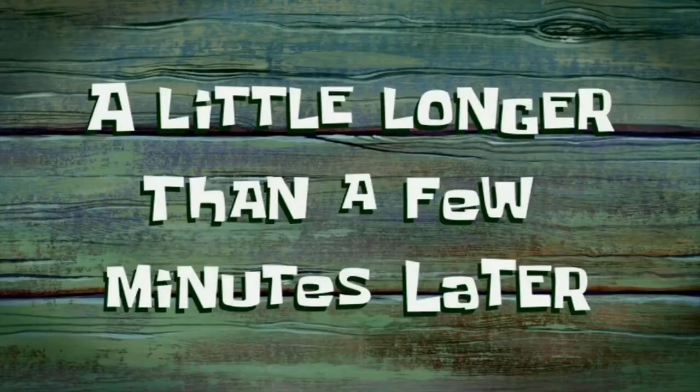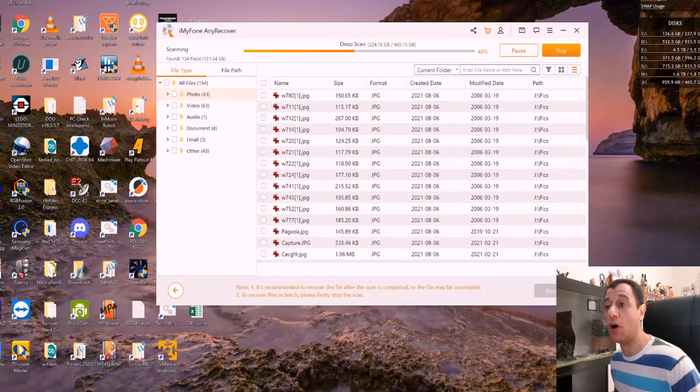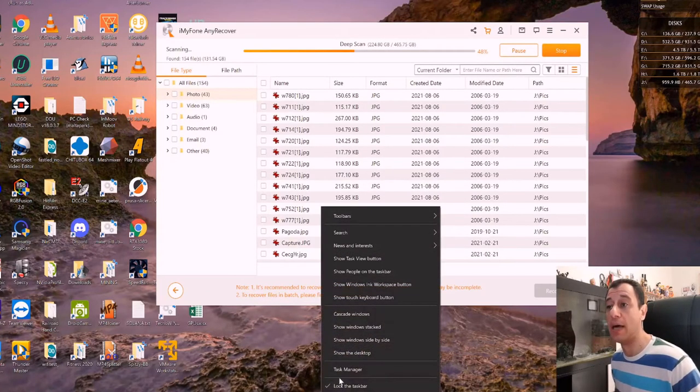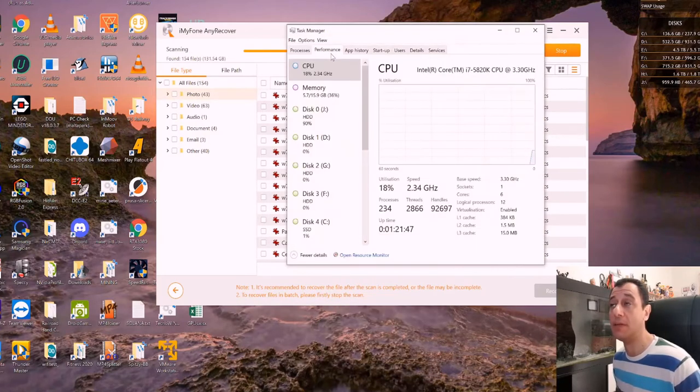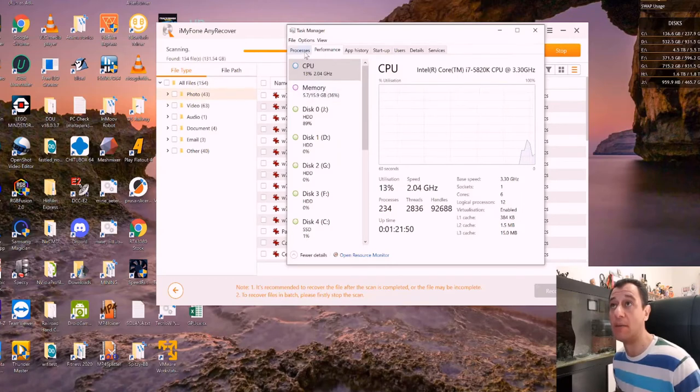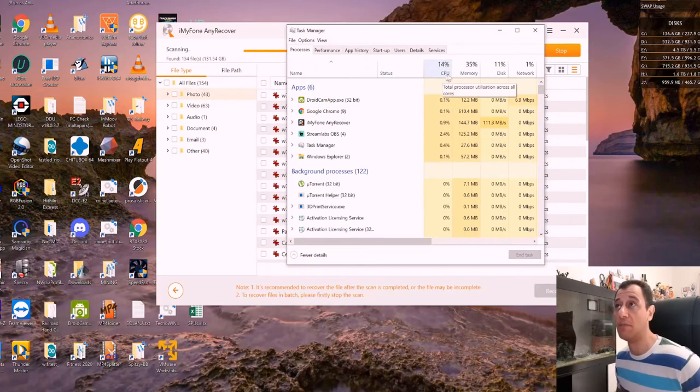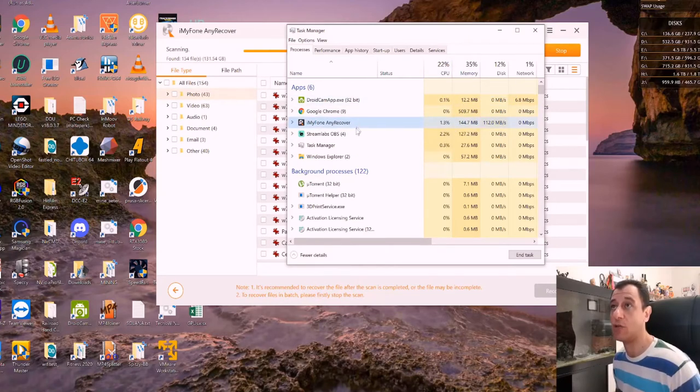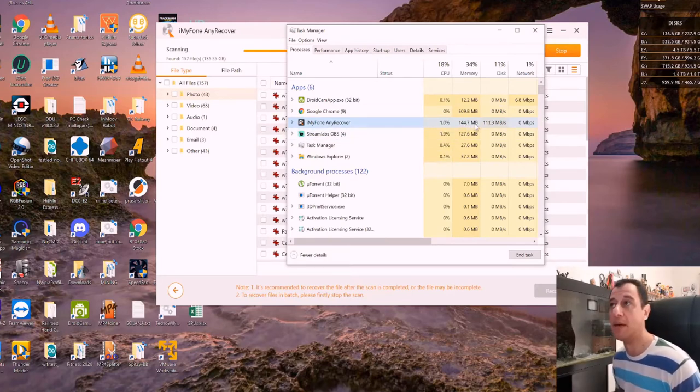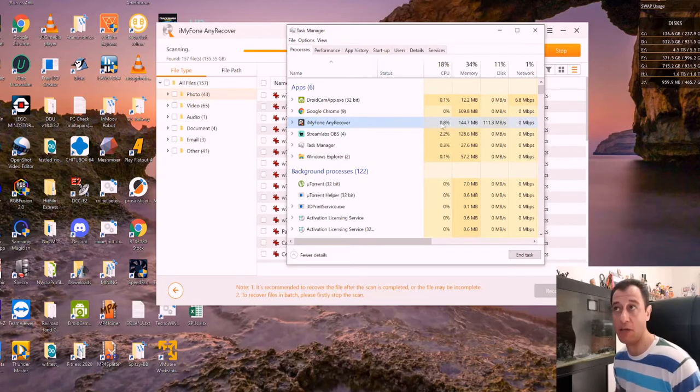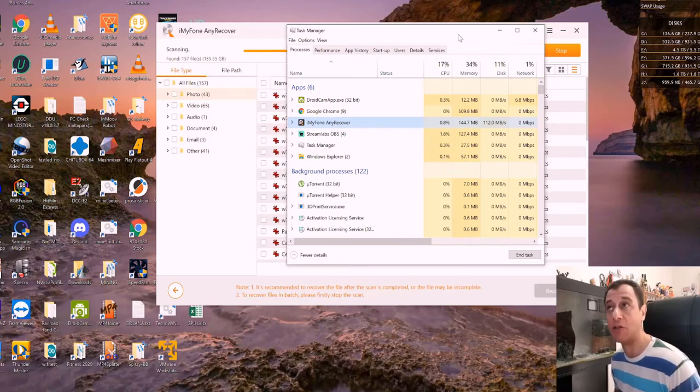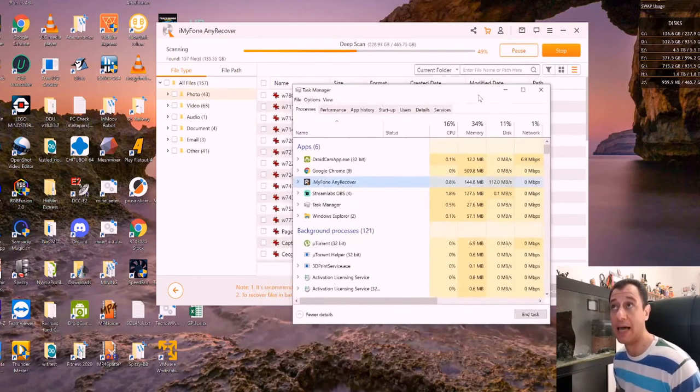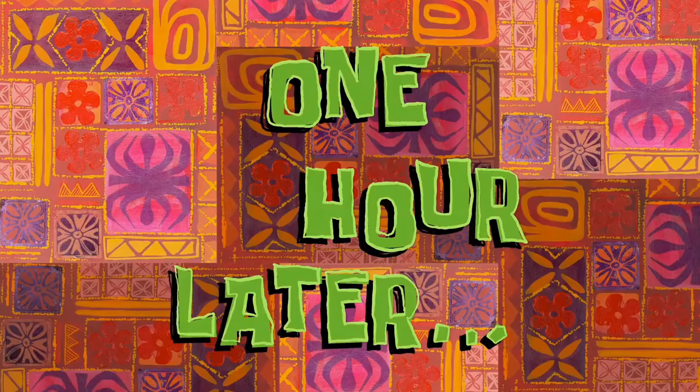A little longer than a few minutes later. And here it's around halfway through the scan. And I just wanted to also show you that while it is doing the deep scan, the performance is pretty, pretty good as well. So it's not really doing much here. My CPU is pretty much low usage. It's around 15% there. Memory is 35%. iMyFone AnyRecover is using only 144 megabytes of memory and barely even touching the CPU. Only 1% usage there of the CPU. So it does seem that it does not take up a lot of resources while doing the deep scan. So that's a really big plus as well.